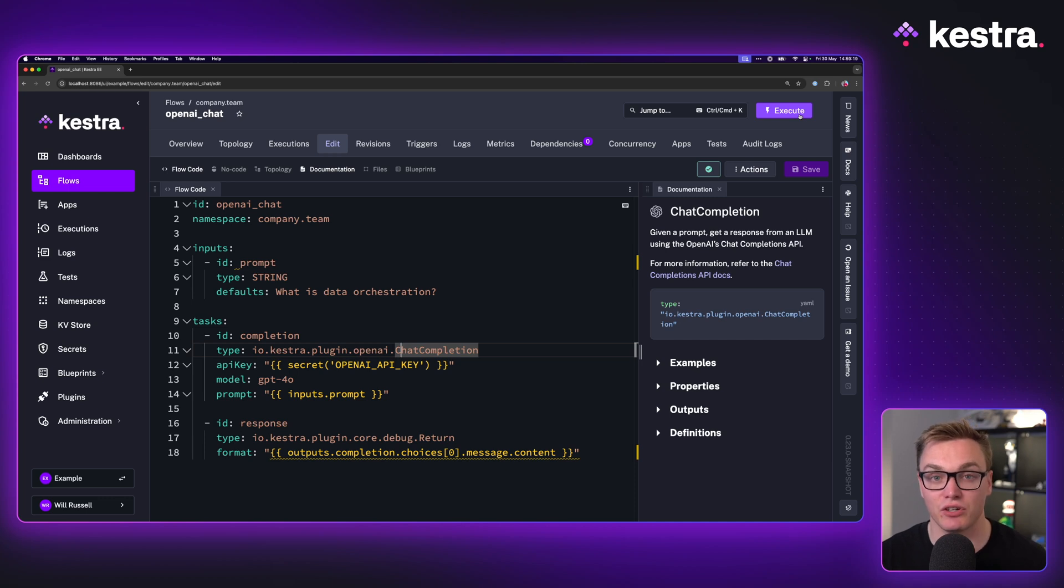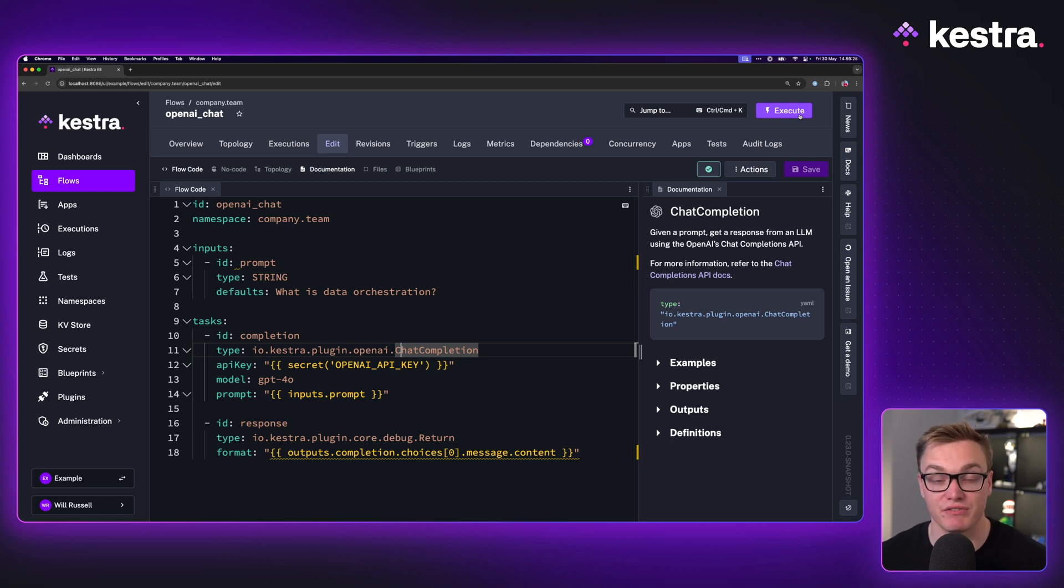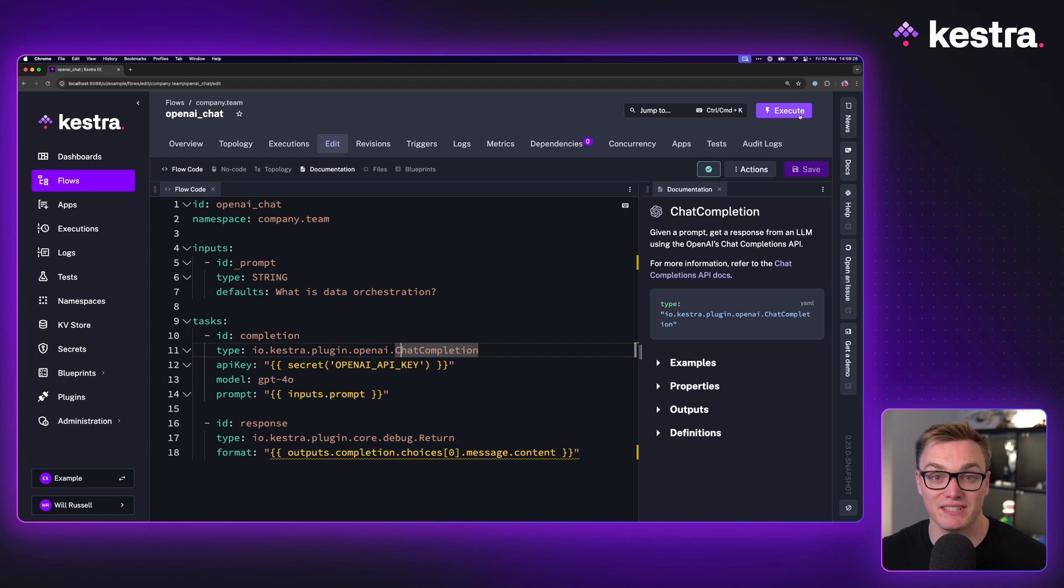Another thing this means is it costs more tokens every time you make a request, as you're storing that history and then having to send a load of that history back to give it context.